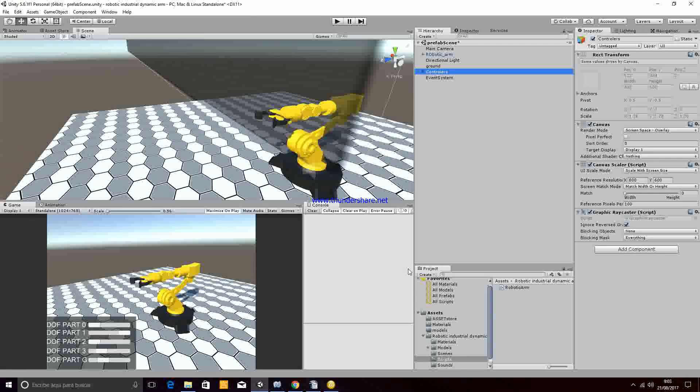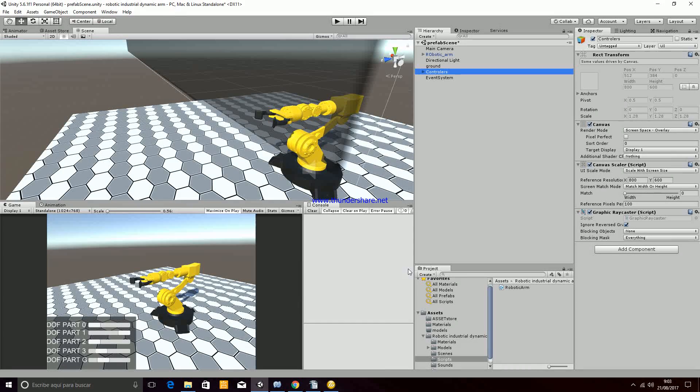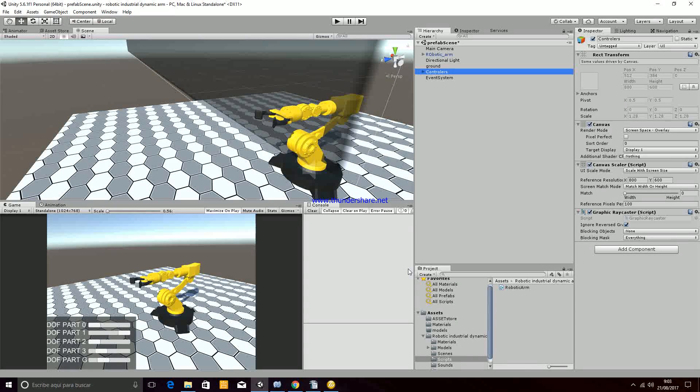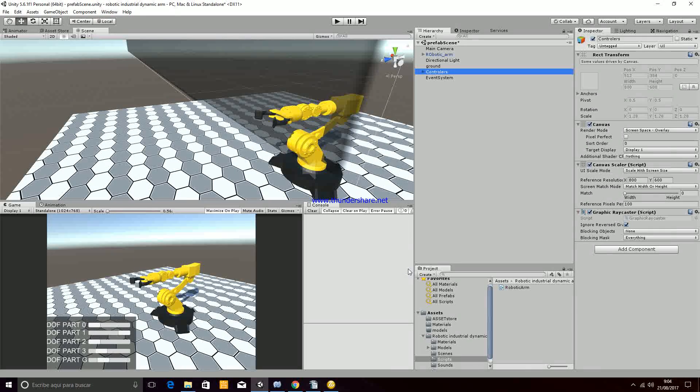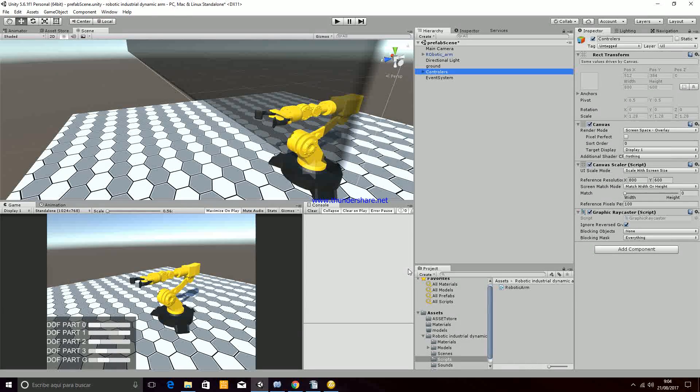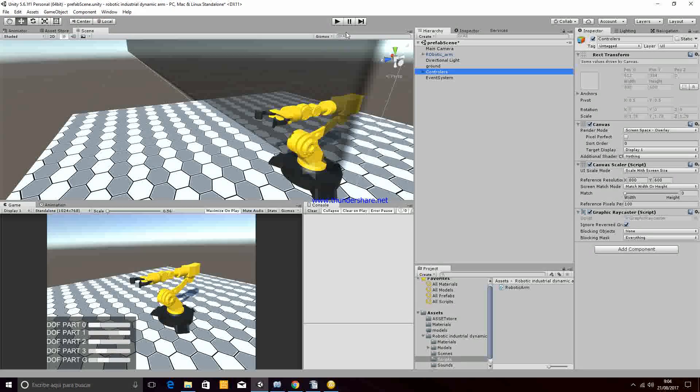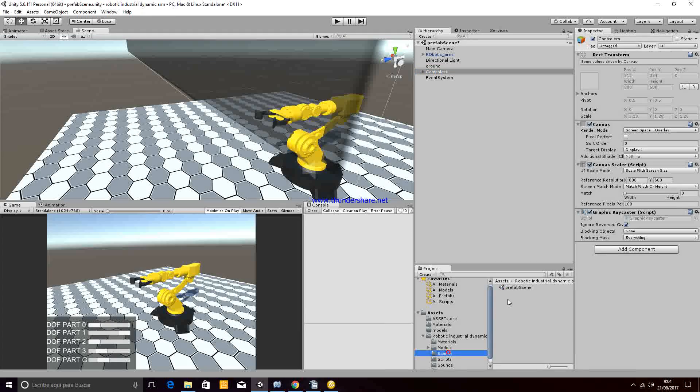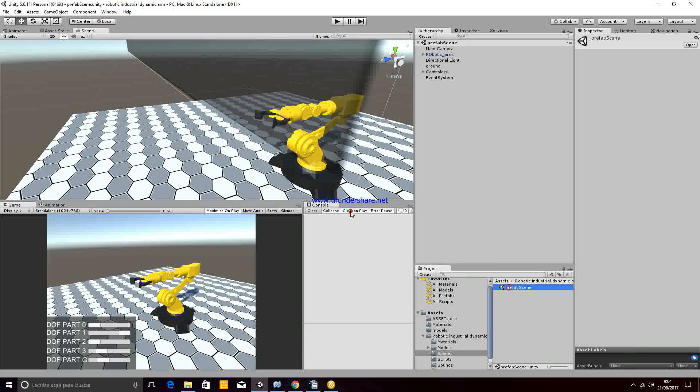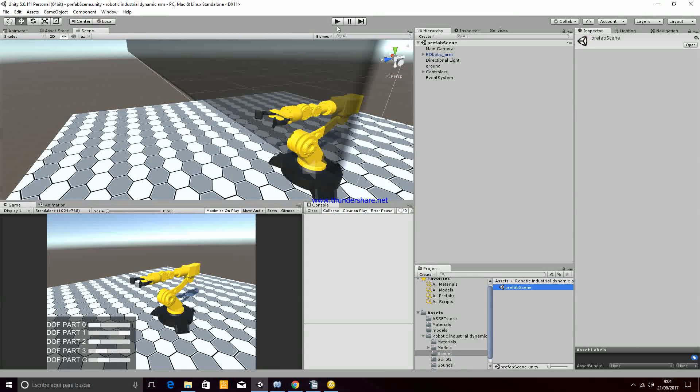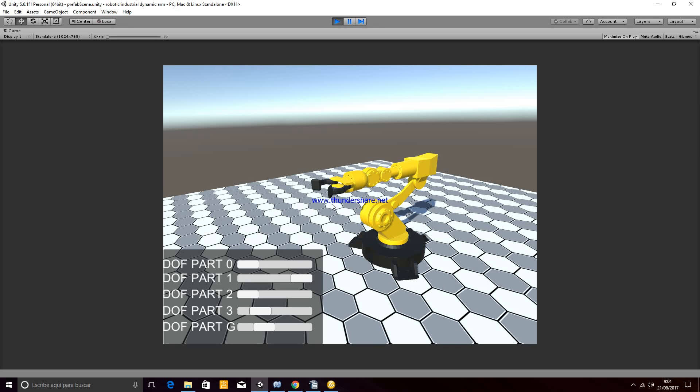Hello and welcome to this Unity Package called the Robotic Industrial Dynamic Arm. If you go to the main scene, the prefab scene, you will be able to launch this package.